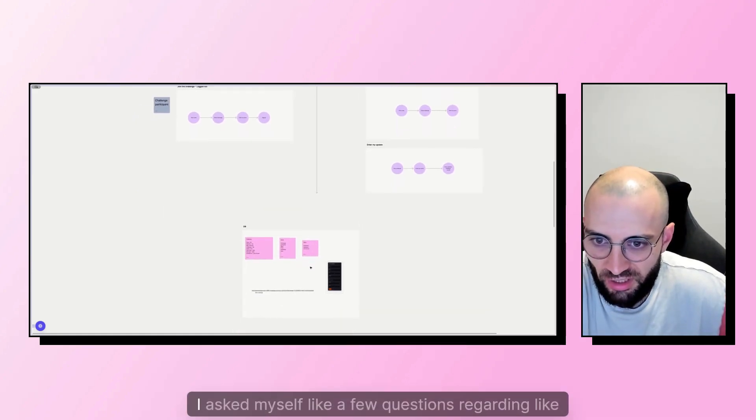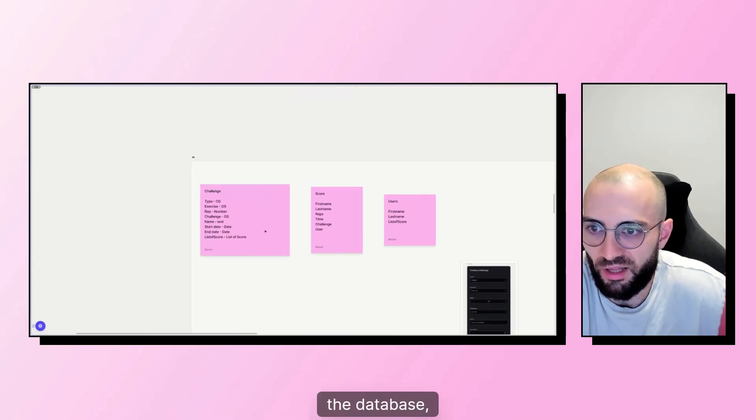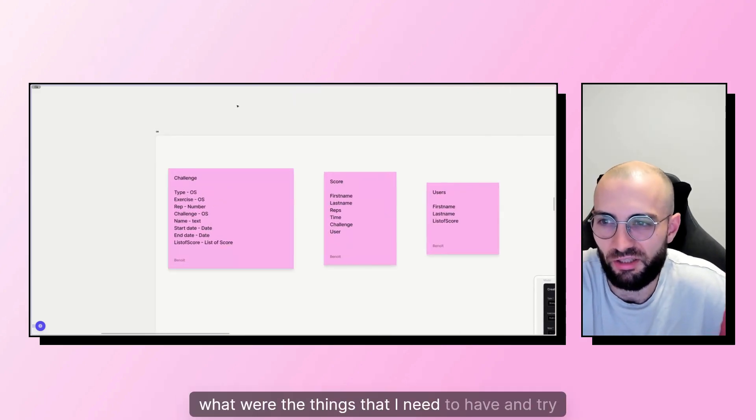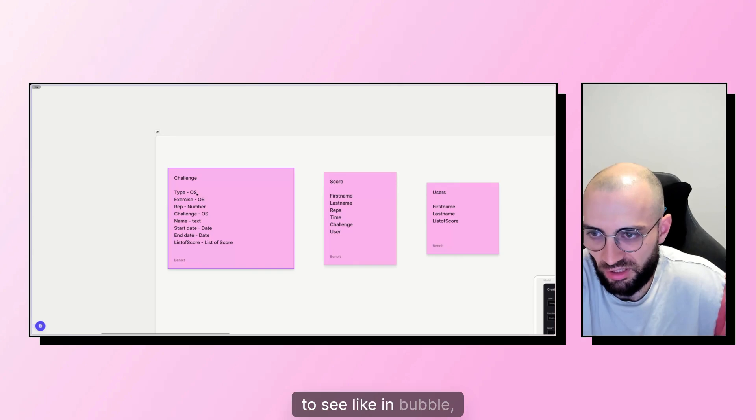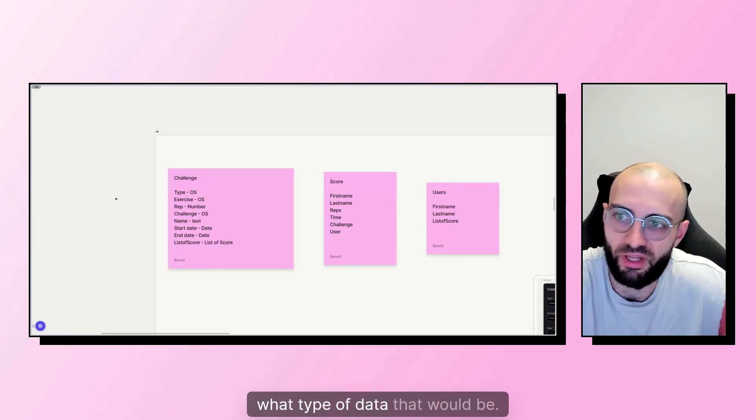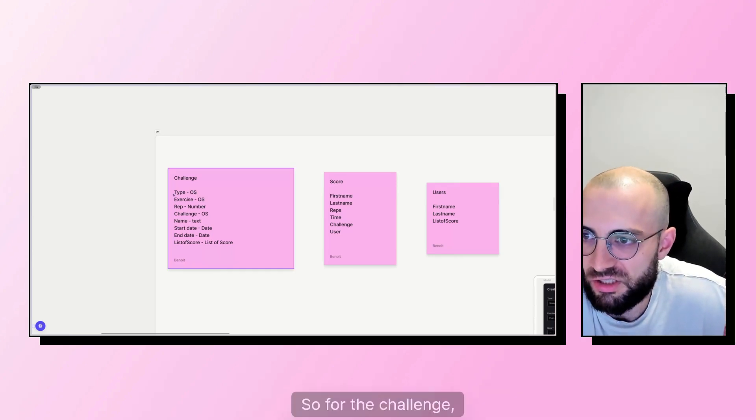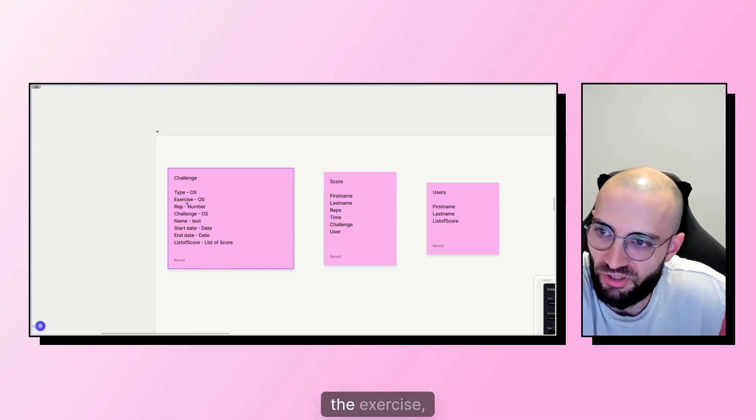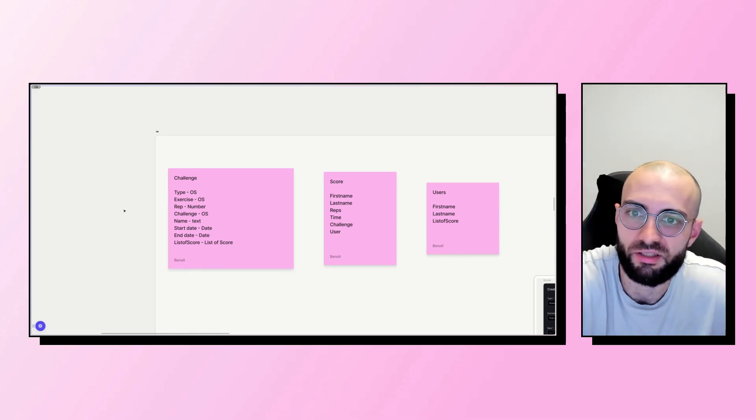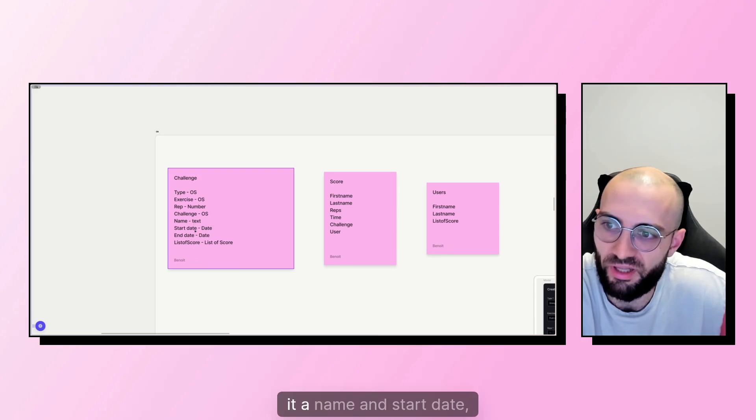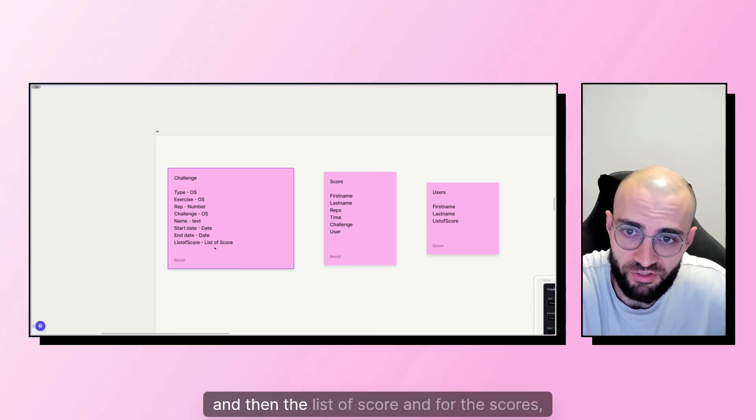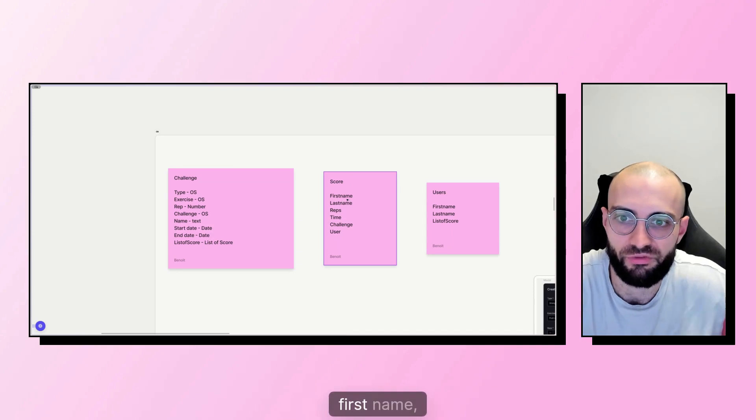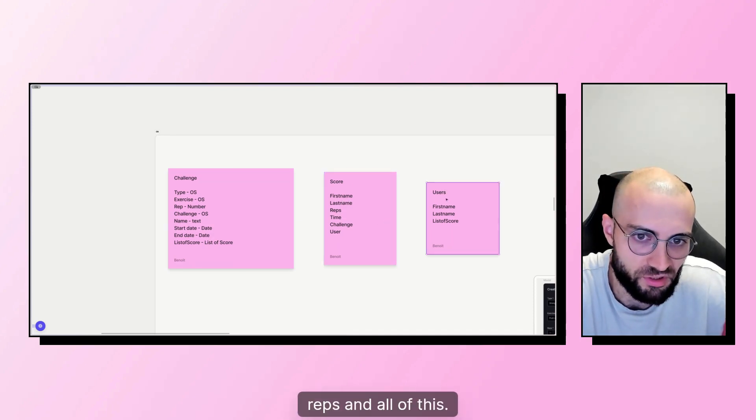And I asked myself a few questions regarding the database, what were the things that I needed to have, and tried to see in Bubble what type of data that would be. So for the challenge, I wanted to have type, the exercise, the reps, if they are, and then give it a name and start date, end date, and then a list of scores. And for the scores, there'll be first name, last name, reps, and all of this.